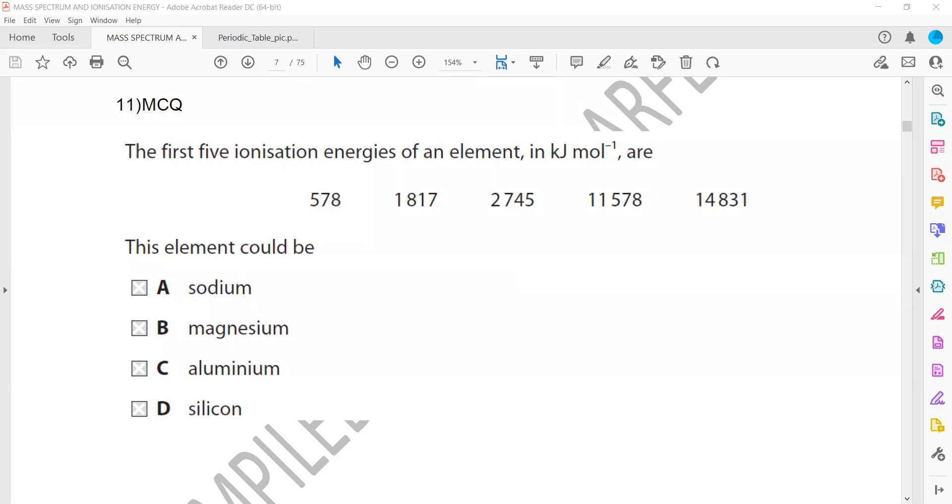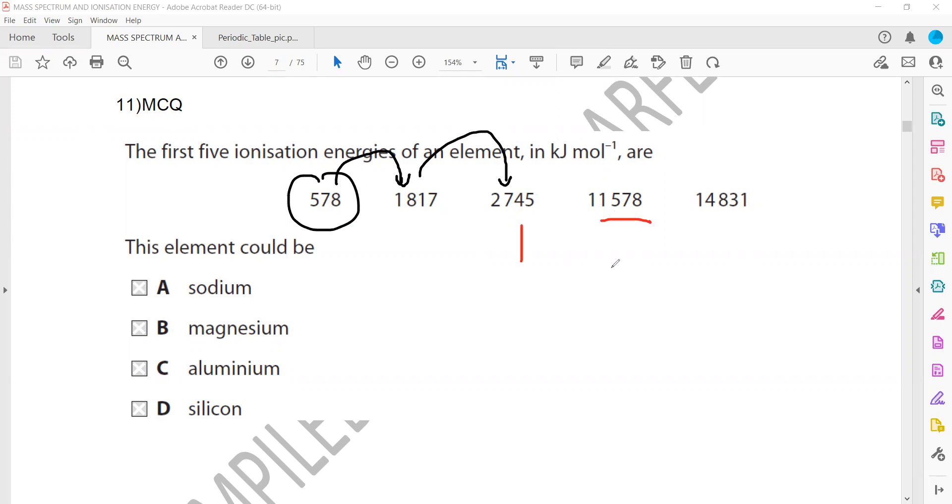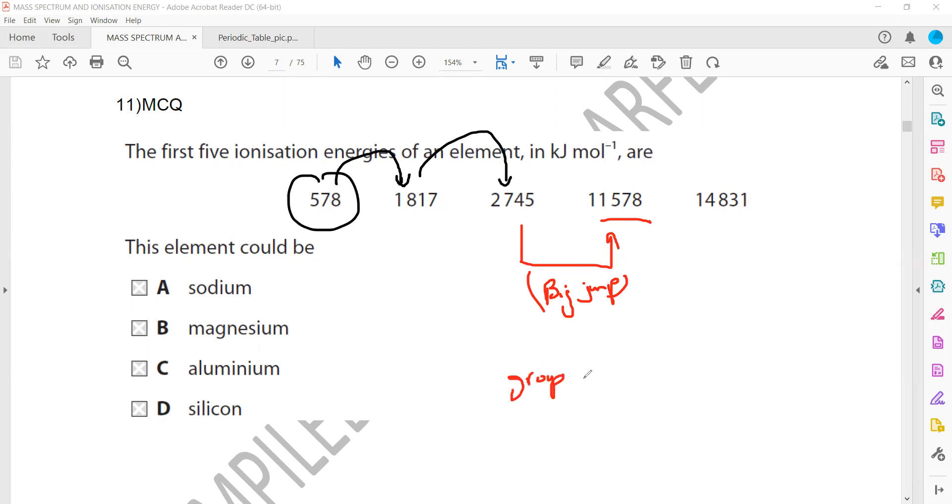So when we check, this is the first ionization, then second ionization approximately three times. Then approximately double, approximately, like less than double but approximately. But when you check 2,745 change to 11,000, this is a very big jump or big difference. Due to this very big difference or jump, it means that three electrons belong to the same last shell and the fourth electron which you remove belongs to inner shell. So this element belongs to group 3.